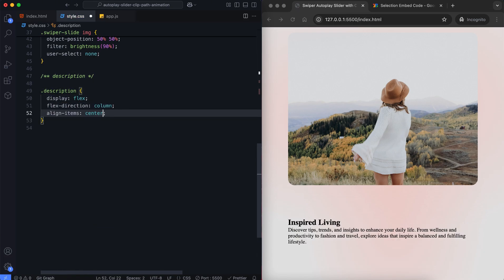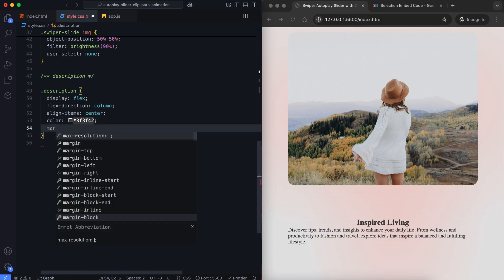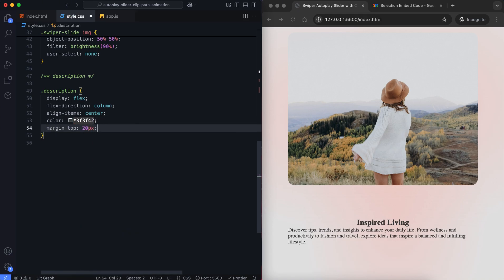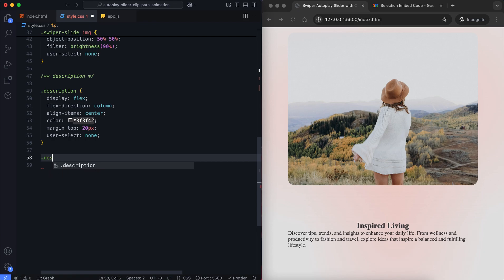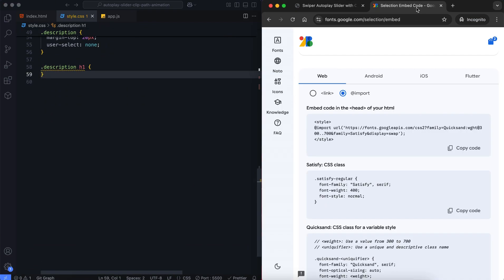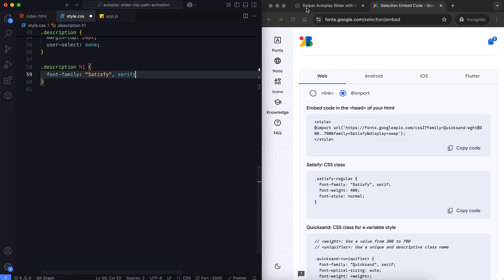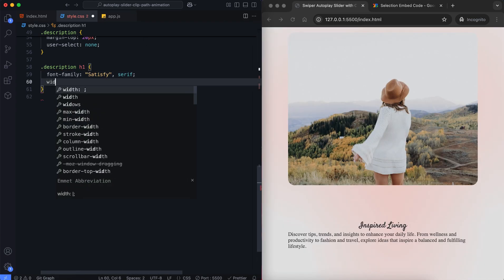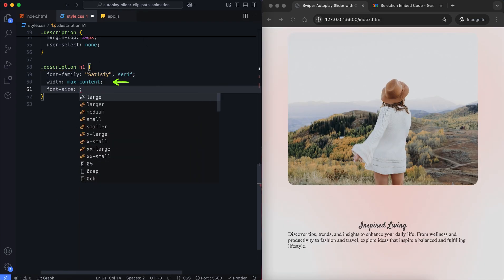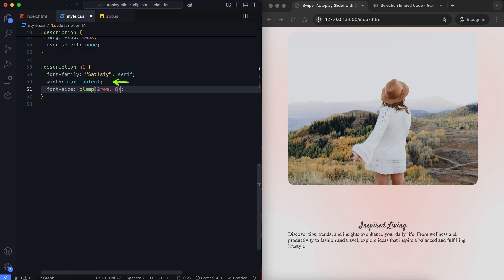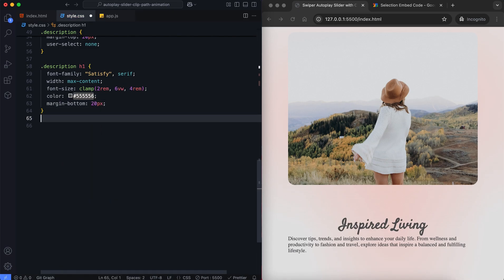We use Align Items to horizontally center the description. The max content ensures the content takes up only as much space as it needs. This prevents the title from wrapping, even if it overflows.